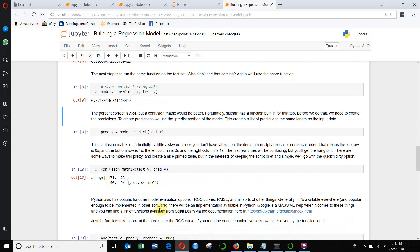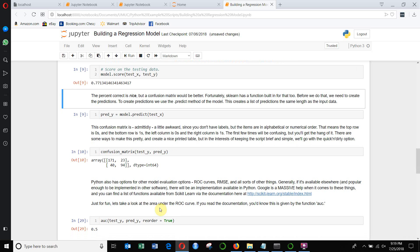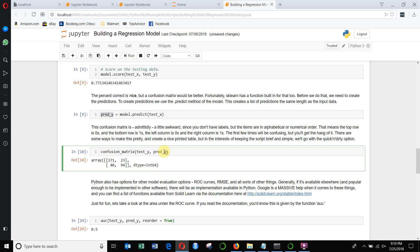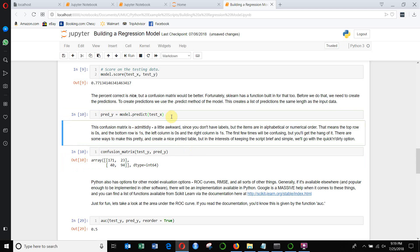One of the other ways we can evaluate it is we can create a confusion matrix. To do this, we need to make some predictions. We're going to call model.predict — model.predict makes predictions based on new data. The predictions get stored within a variable called pred_y, which will be a list of all the new predictions. Then we're going to create a confusion matrix based on test_y and pred_y.